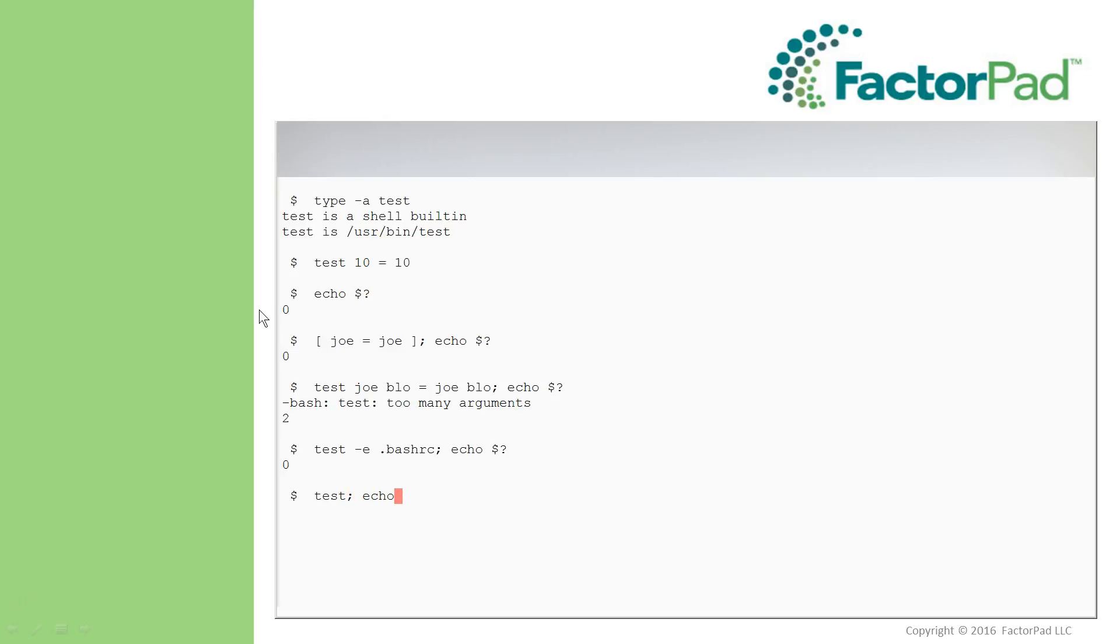And last, just for curiosity, let's see how Test interprets nothing. False. Hmm. Interesting. Very good. And as always, exit, close of the terminal window.